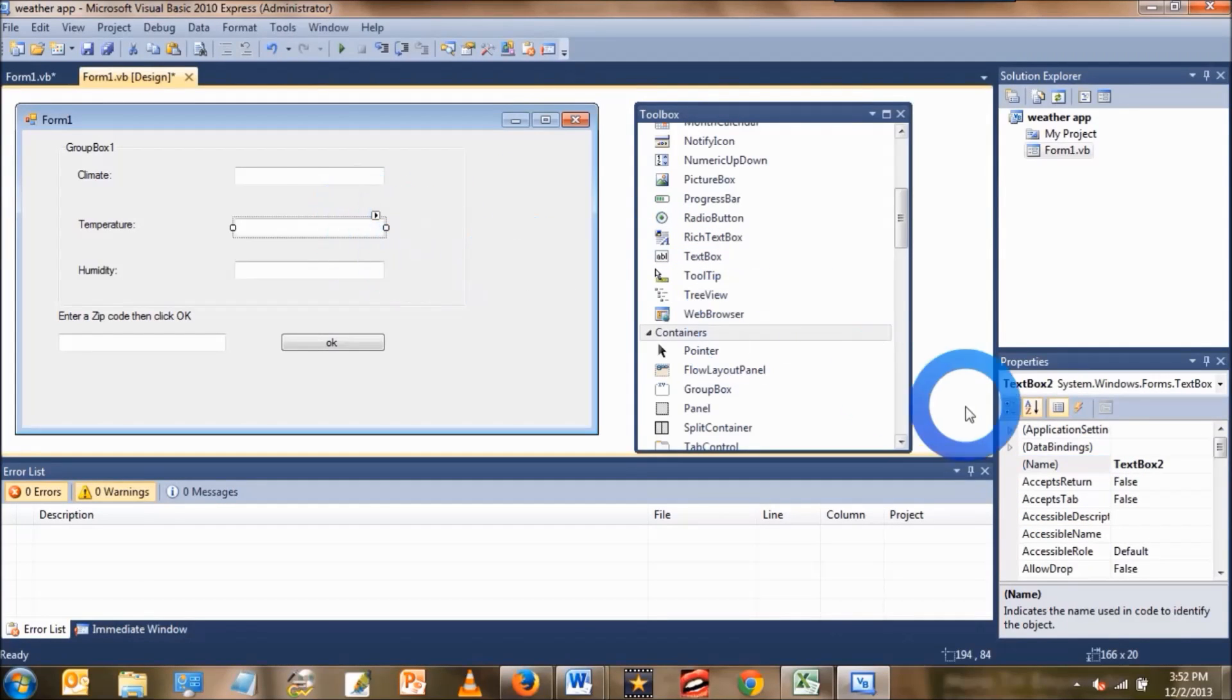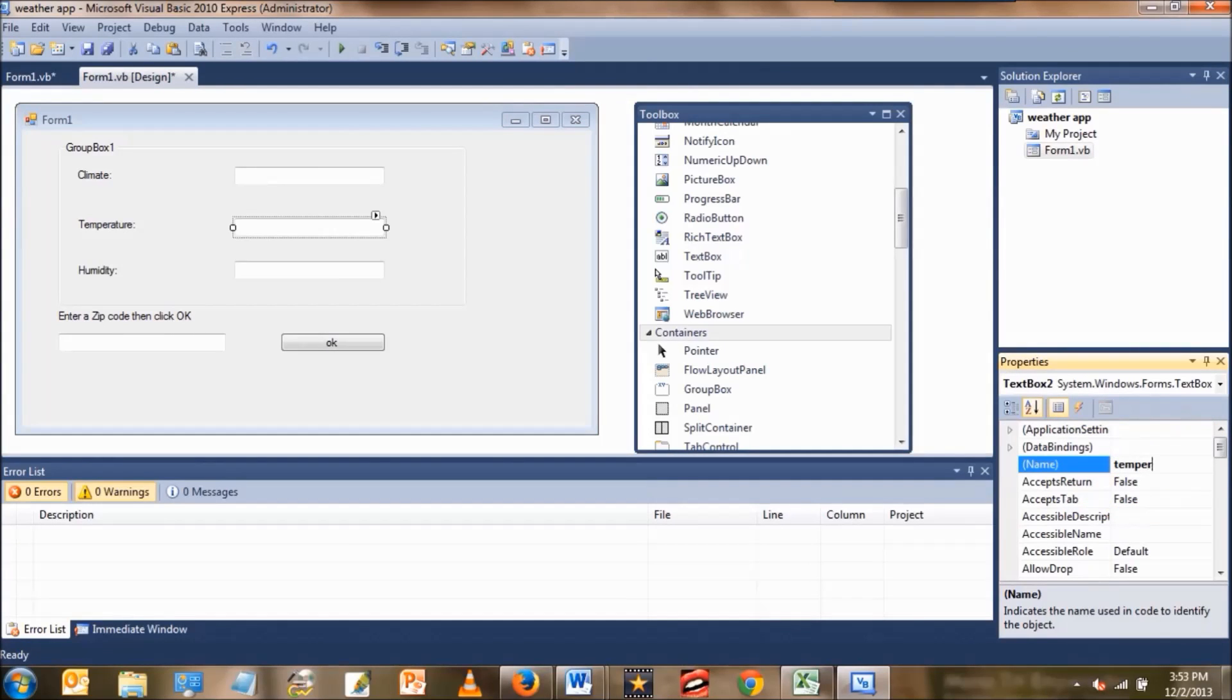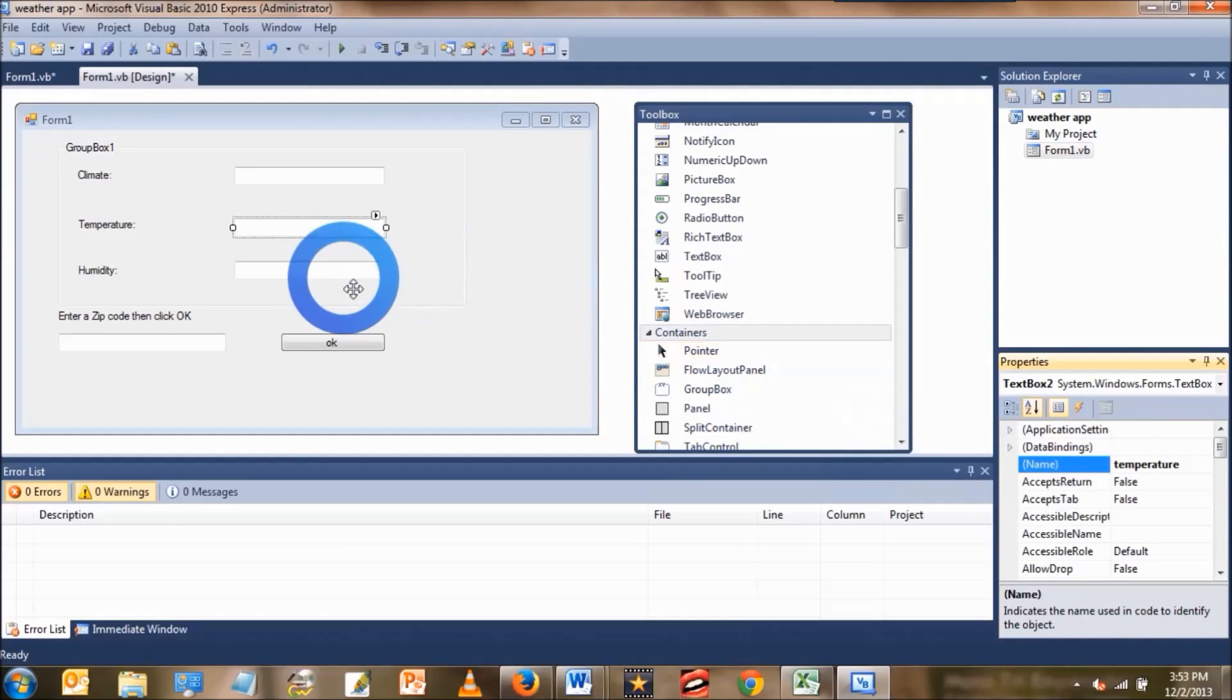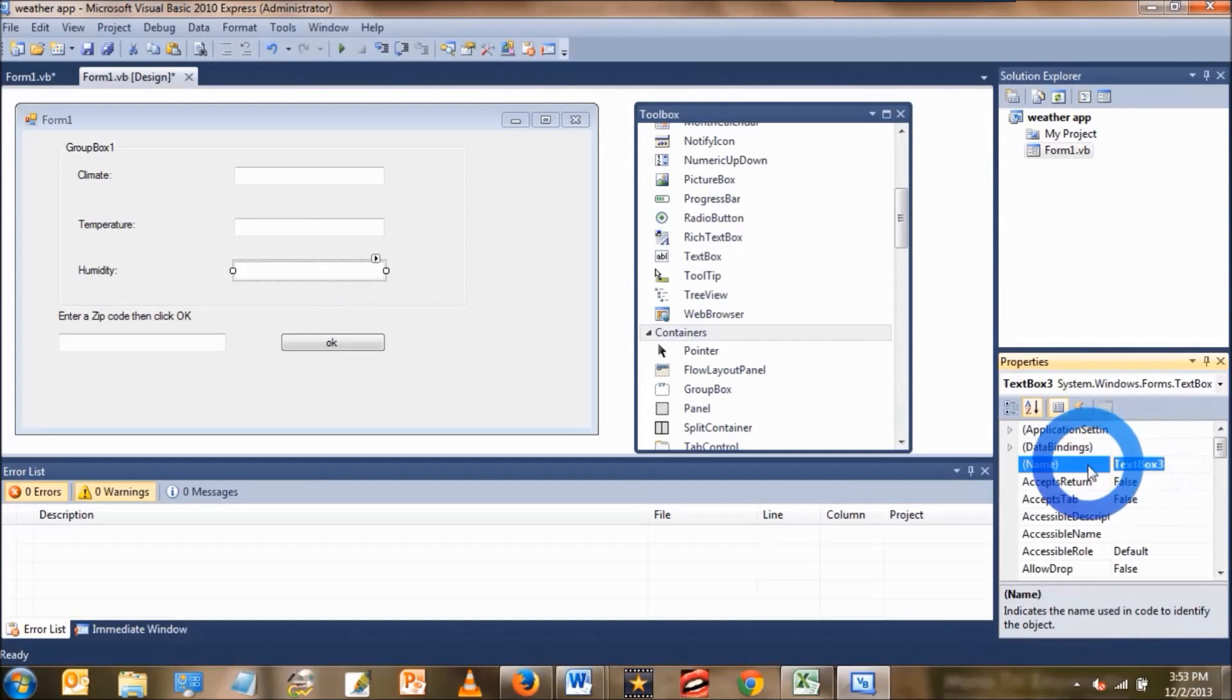The second text box, change the name property to temperature. And the last text box, the name property has to be humidity.